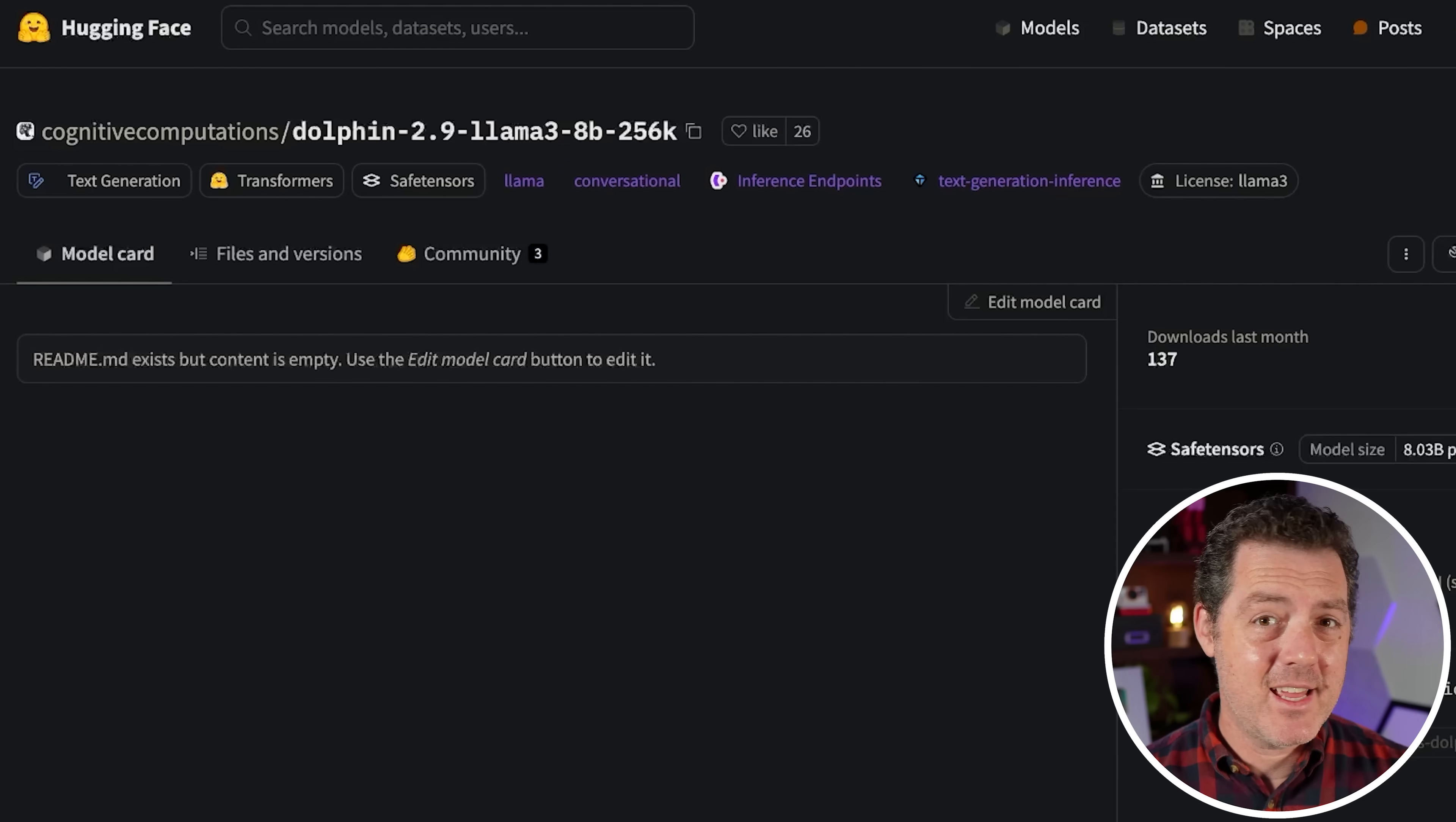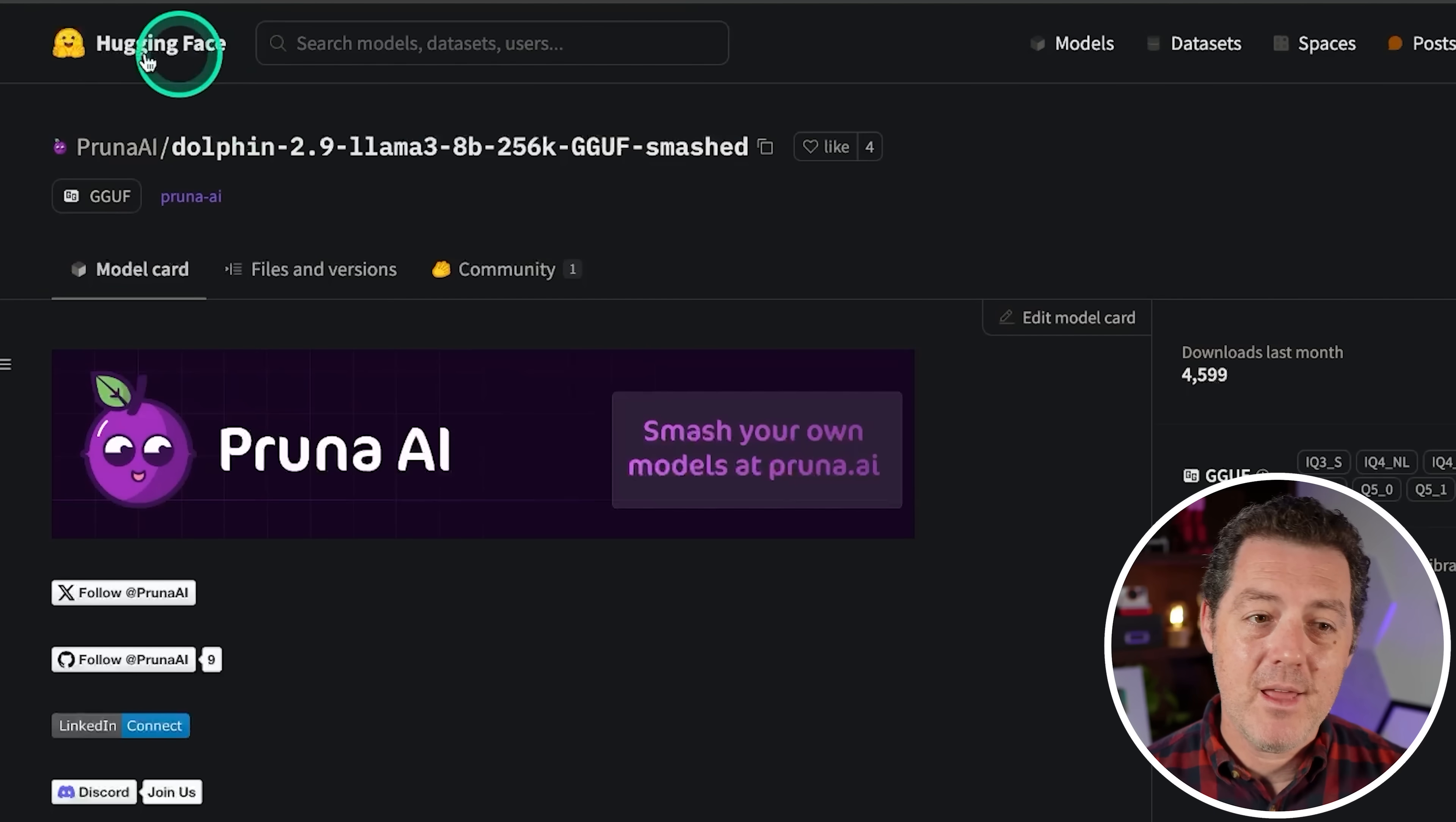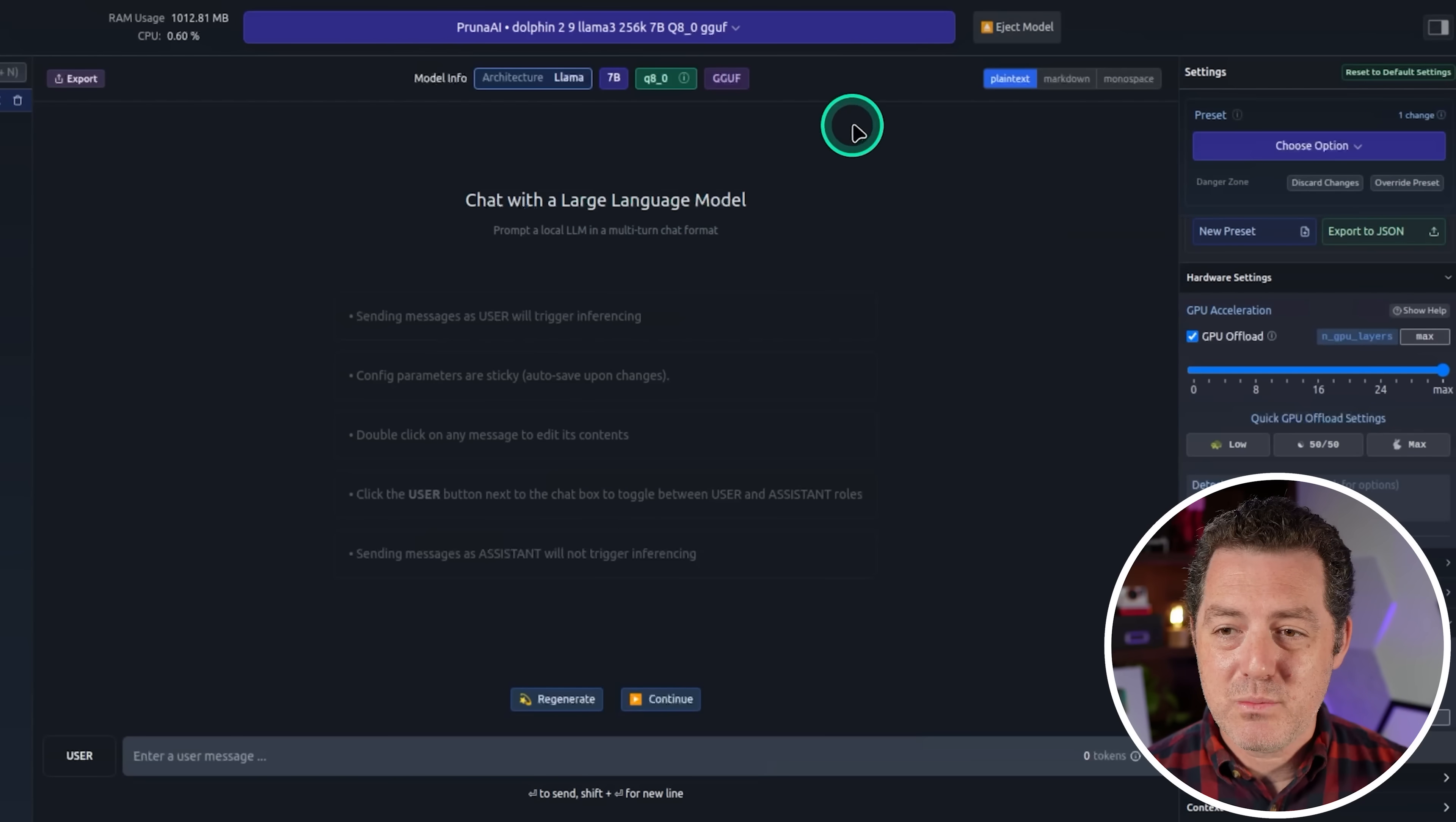Now I talked to Eric and he said there was actually a bug in his dataset that makes the model reference the system prompt in almost every response. Now I actually haven't found that. And if you do have that problem, just write in the system prompt, don't reference the system prompt. That's all you have to do. But again, I haven't found that to be an issue. And we're going to be using Pruna AI's quantized version of it. We're going to be using GGUF and specifically the Q8 version of it. And that's because I want to load it up on LM Studio just makes it easier for me.